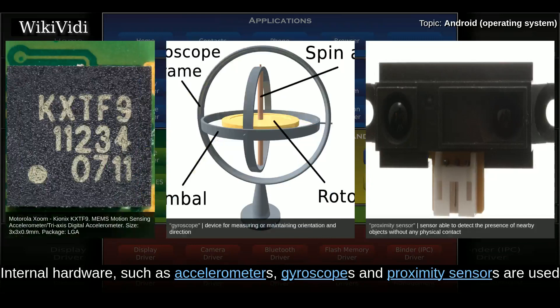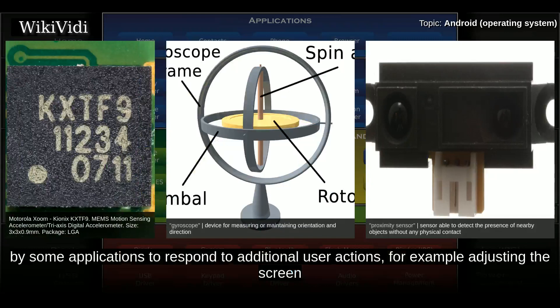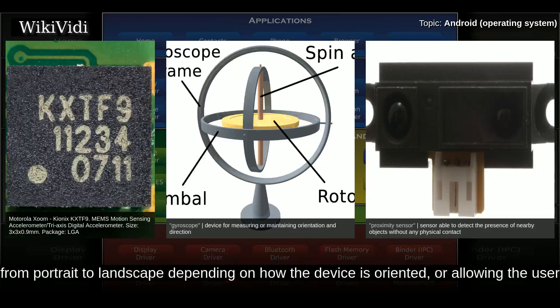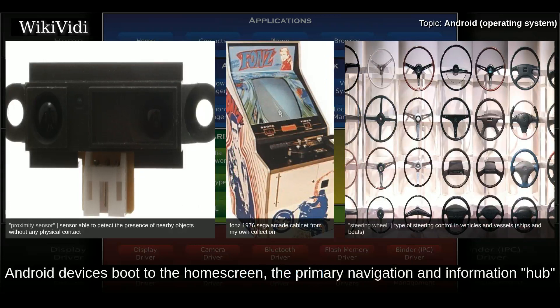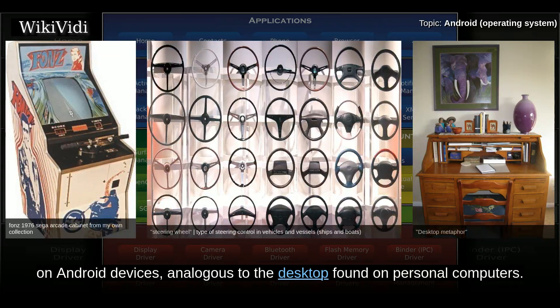Internal hardware such as accelerometers, gyroscopes, and proximity sensors are used by some applications to respond to additional user actions — for example, adjusting the screen from portrait to landscape depending on how the device is oriented, or allowing the user to steer a vehicle in a racing game by rotating the device simulating control of a steering wheel. Android devices boot to the home screen, the primary navigation and information hub on Android devices, analogous to the desktop found on personal computers.